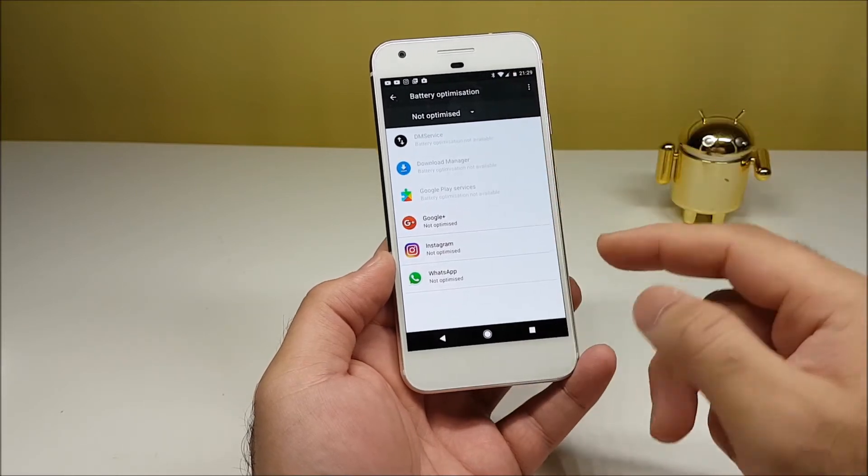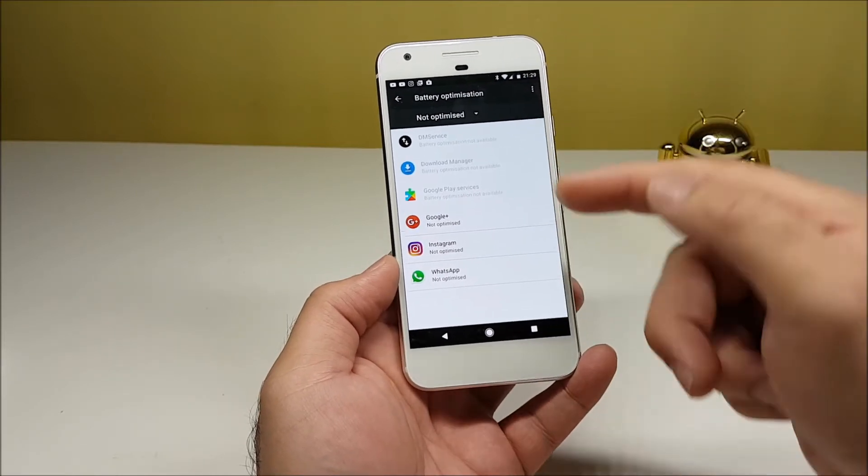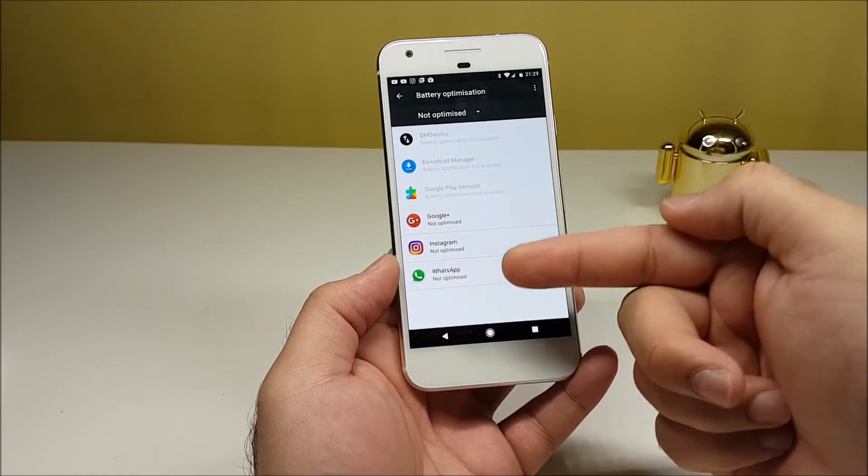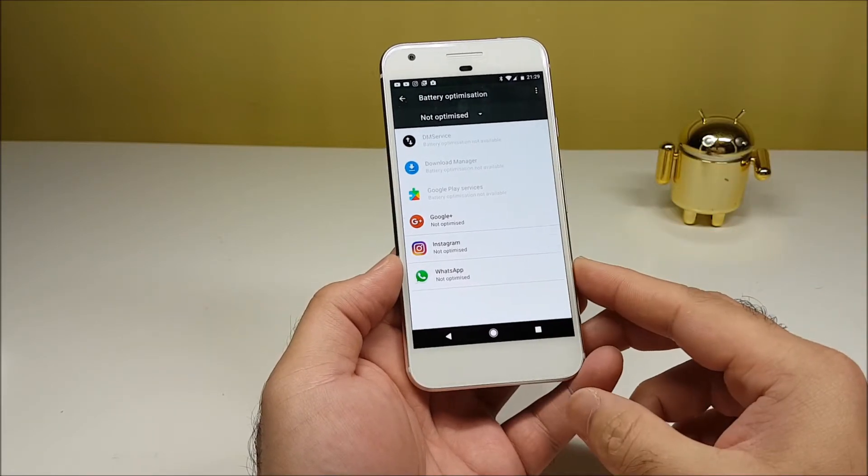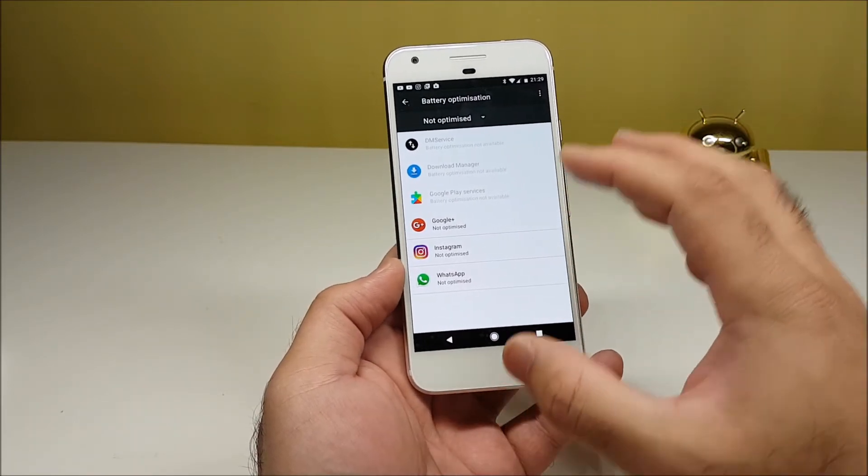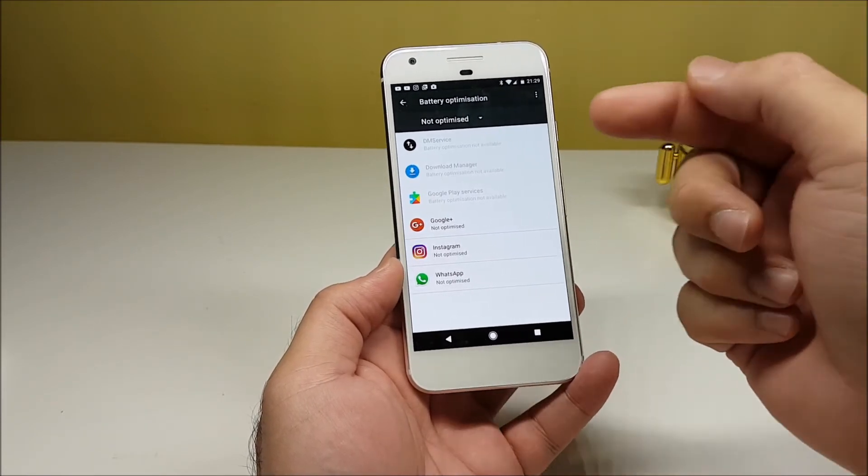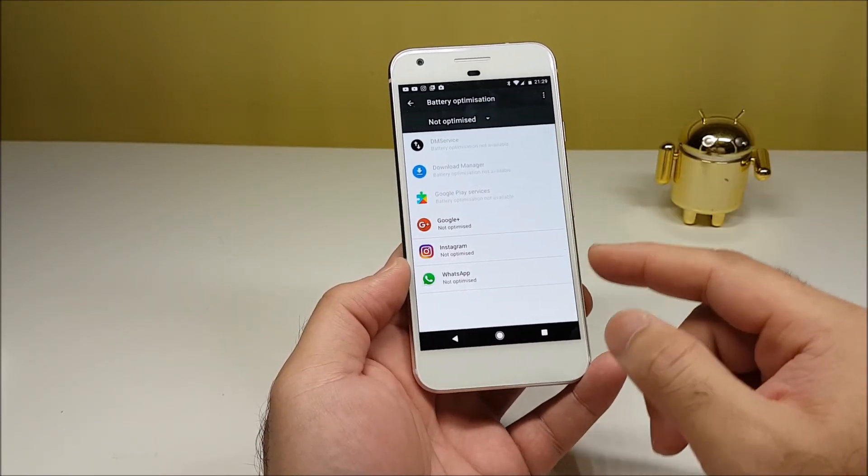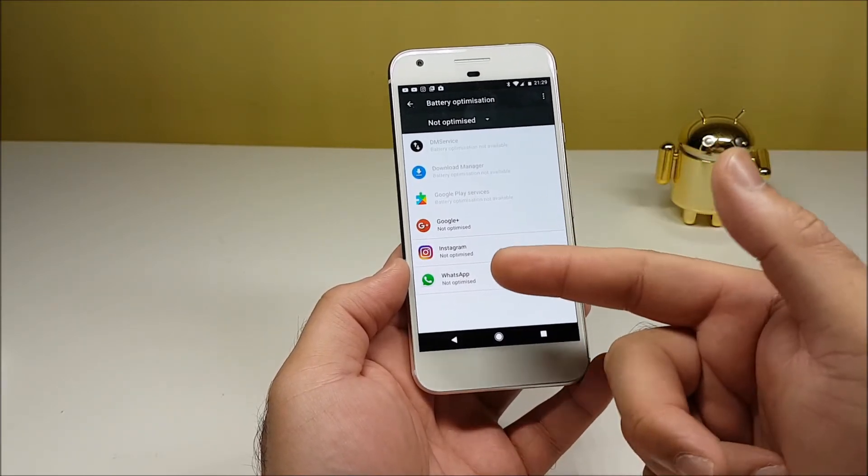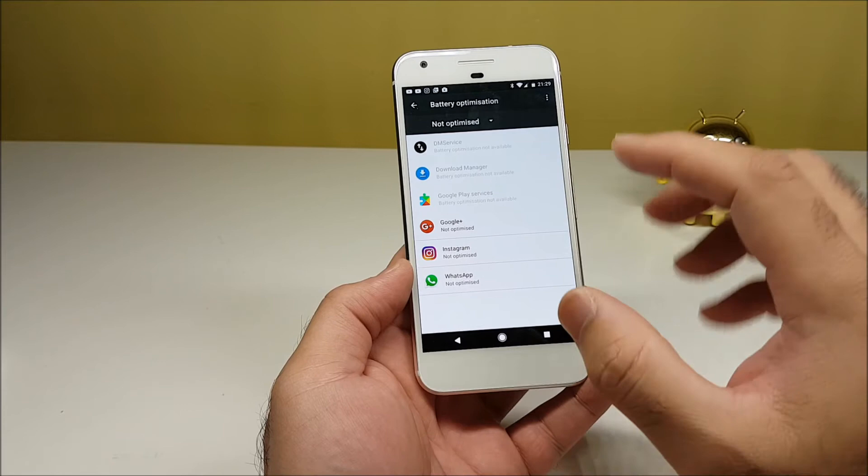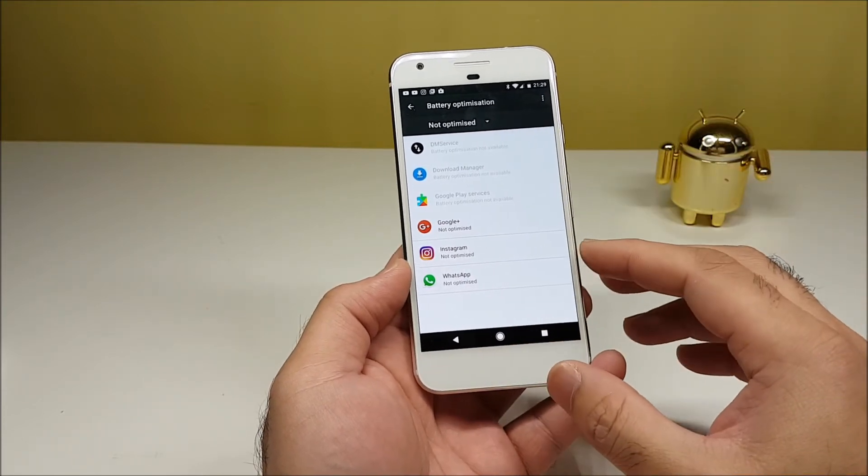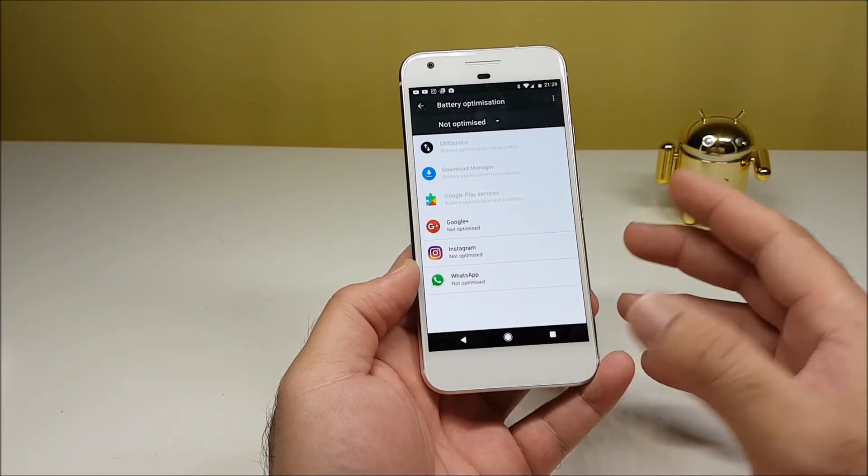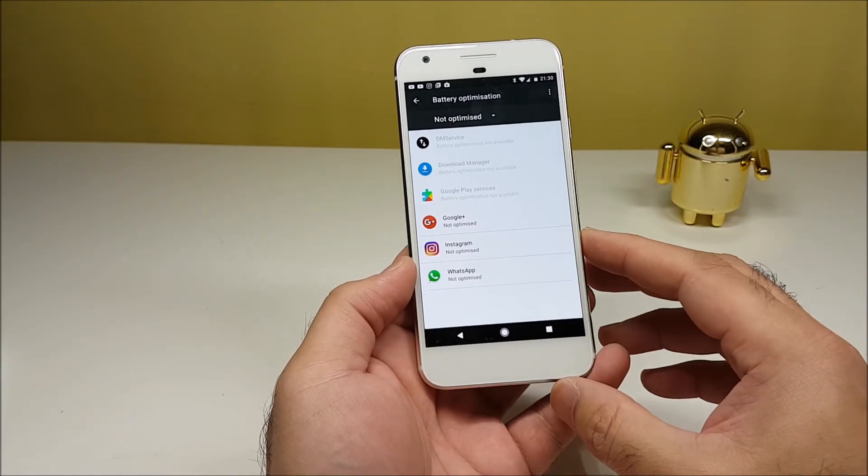Now once you go up there and tap on Not Optimized, all these apps which are not optimized will come up in this list. You can see here Google Plus, Instagram, and WhatsApp are the apps which are not optimized. That means doze will not work on them even if the phone goes into deep sleep mode. The notifications for these apps will come across once your message is sent by the user on the other end, like on Instagram, WhatsApp, or Google Plus.